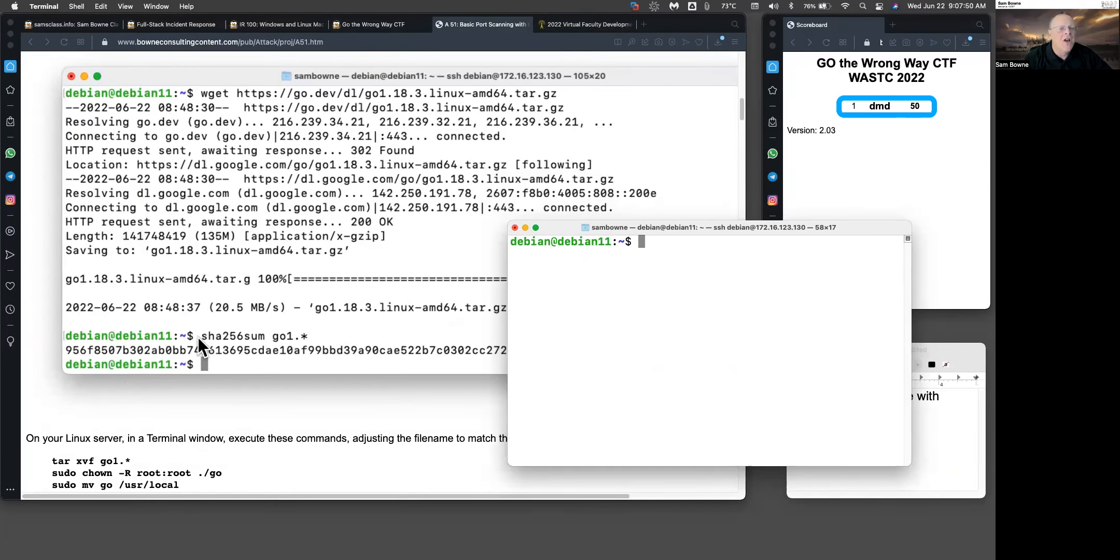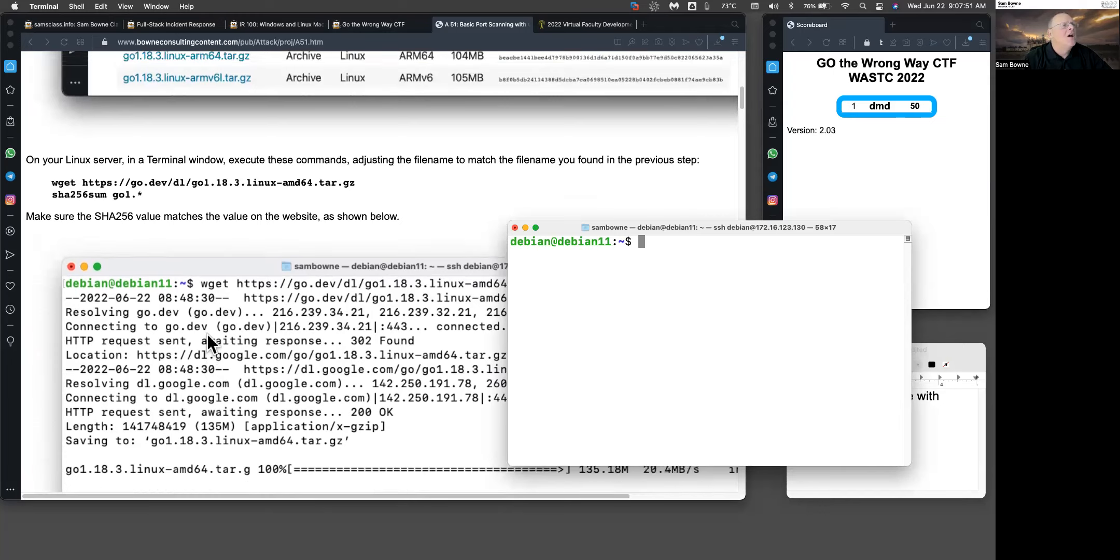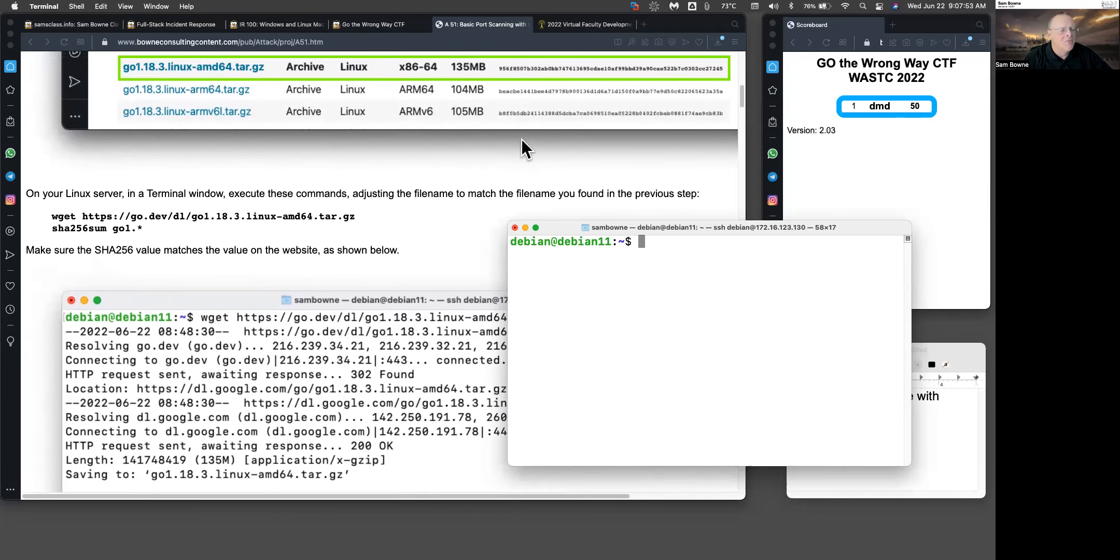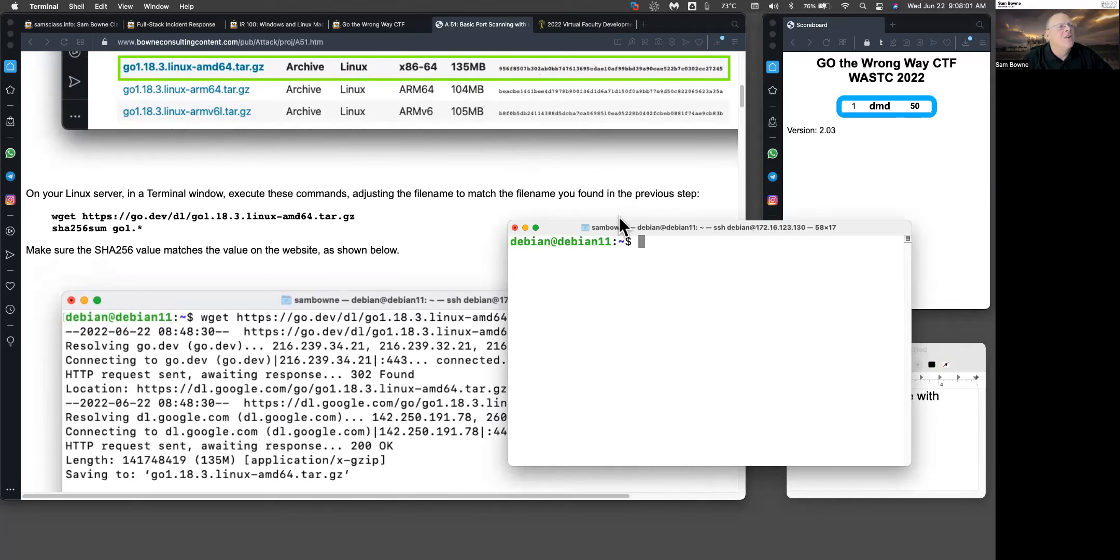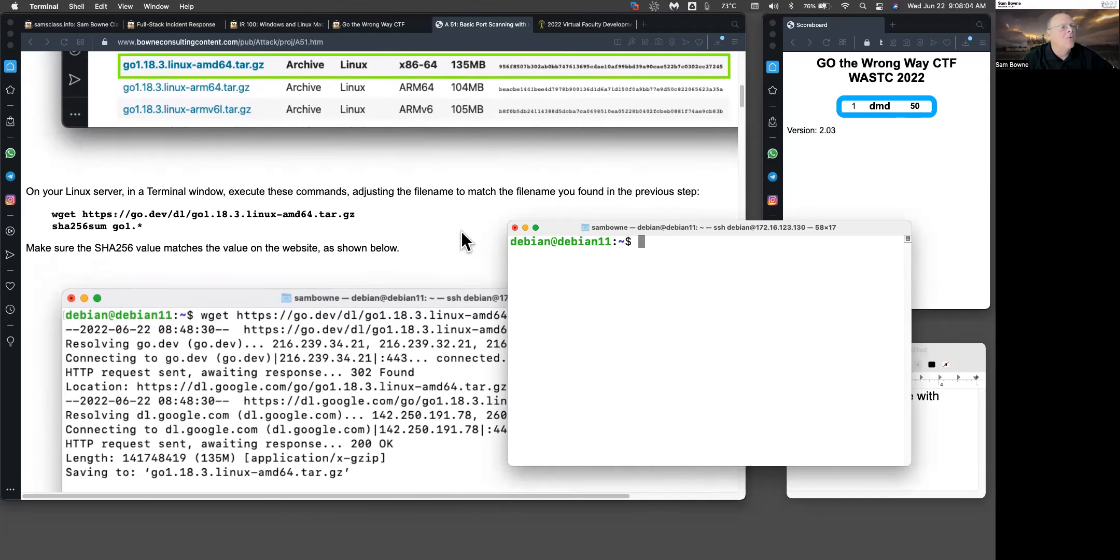The reason this is not very secure is somebody could hack into the server, replace the file, and replace this hash value. That's why it's a whole lot better to actually sign your code and then verify the signature. But this is what people did for quite a while.